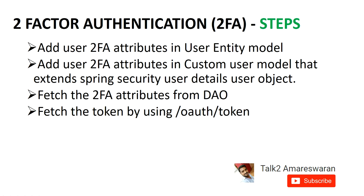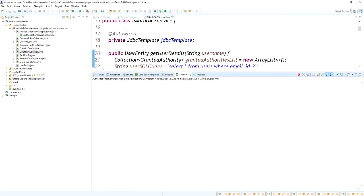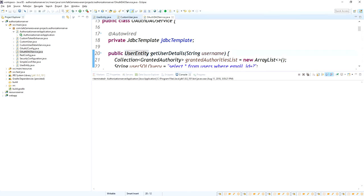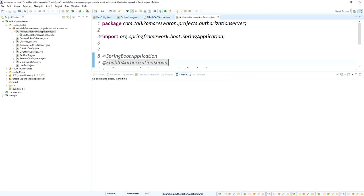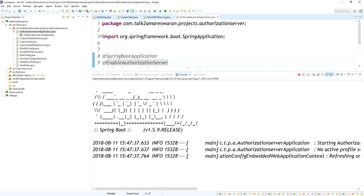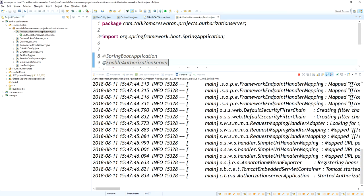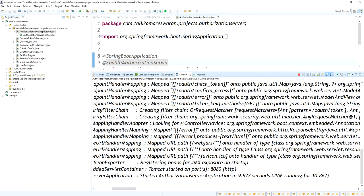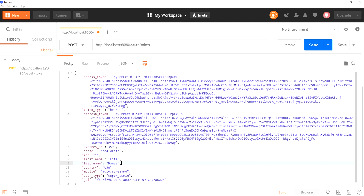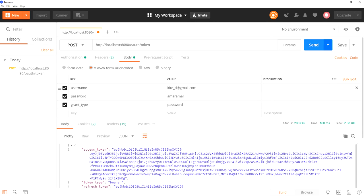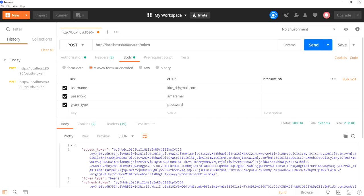The last step is to fetch the token using the OAuth token API. I'm going to re-run the application. The authorization server was already running — I stopped it and started it again. It's running using a Gradle application; if you use Gradle, run the gradle clean build command and find the jar file under the libs directory. Tomcat has started on port 8080. Now I'm getting the OAuth token again for this user. I got the access token.